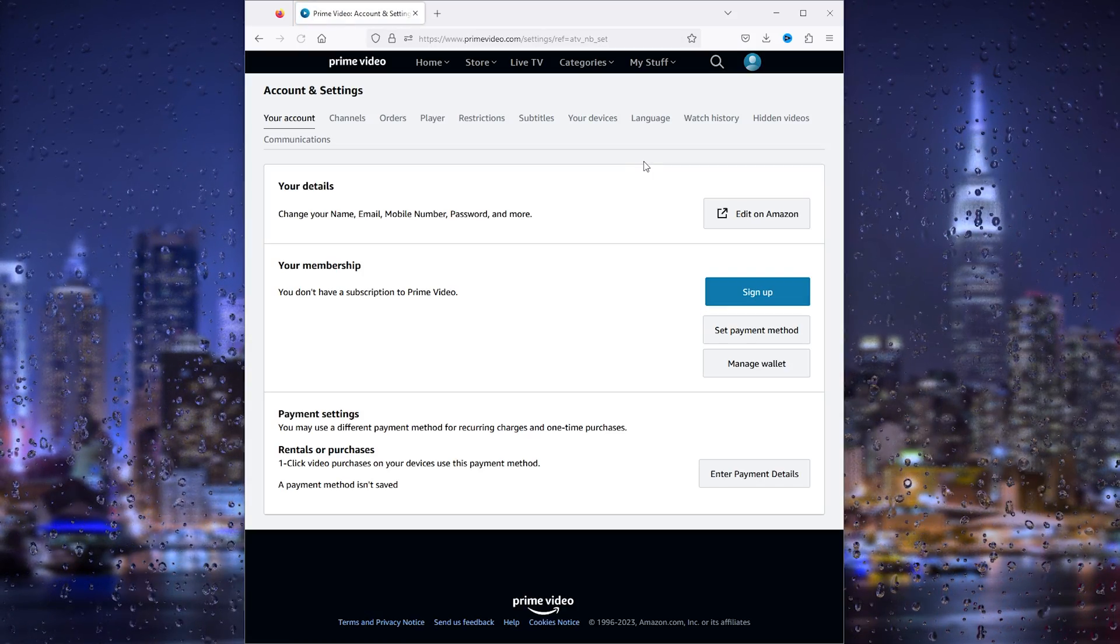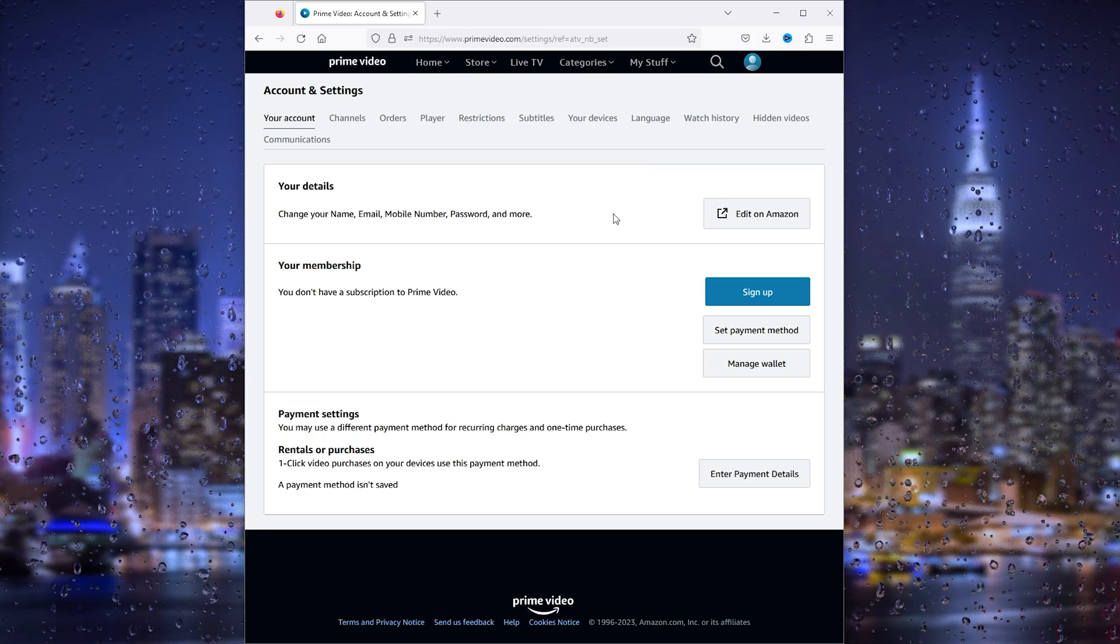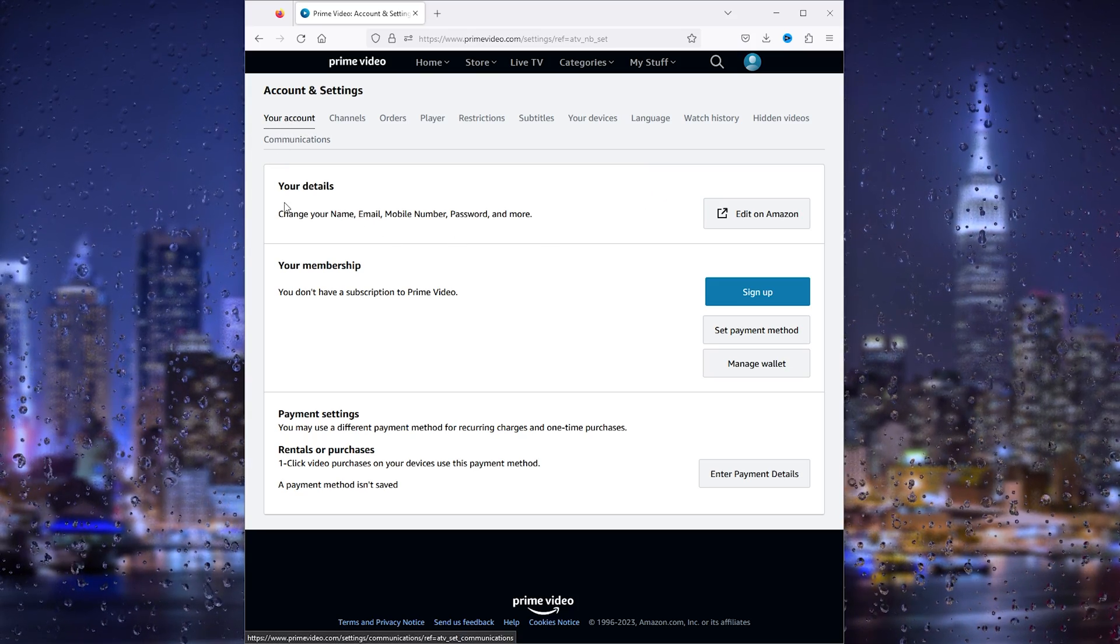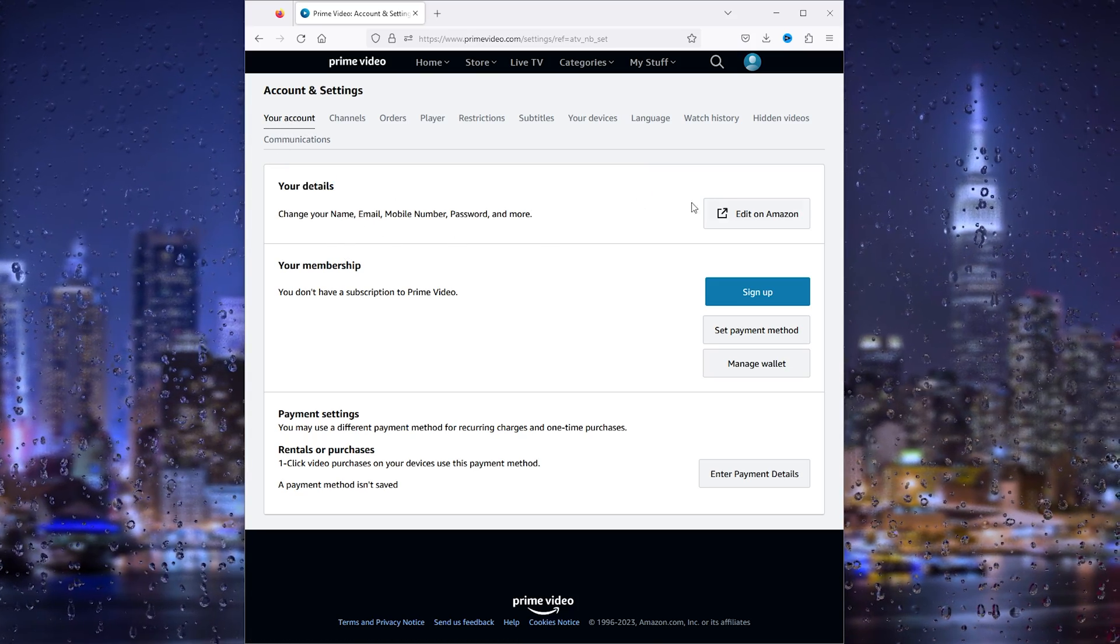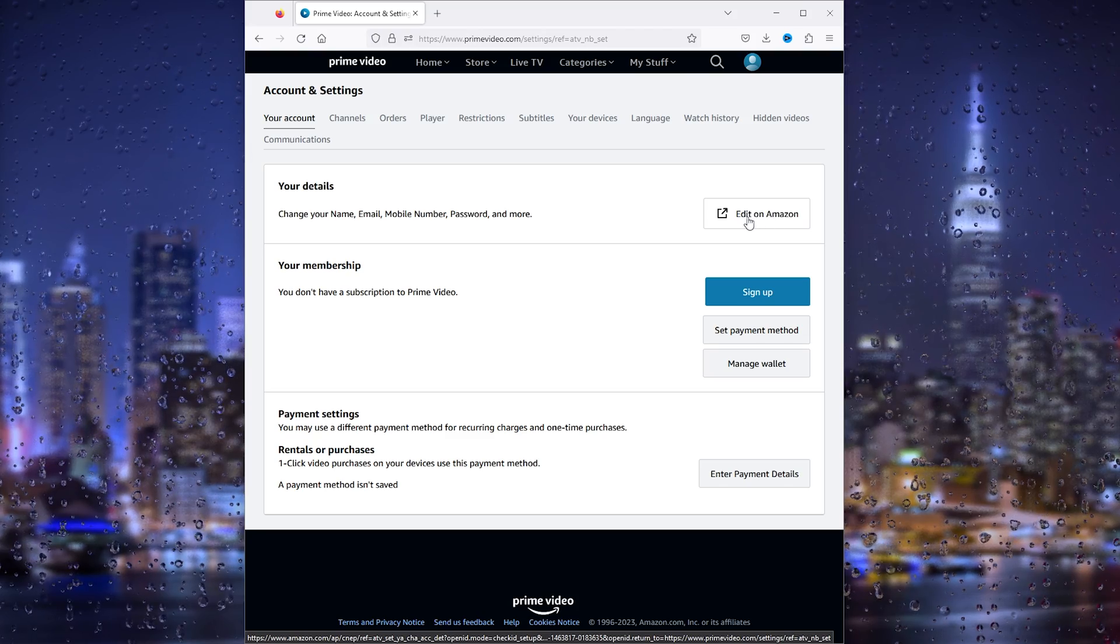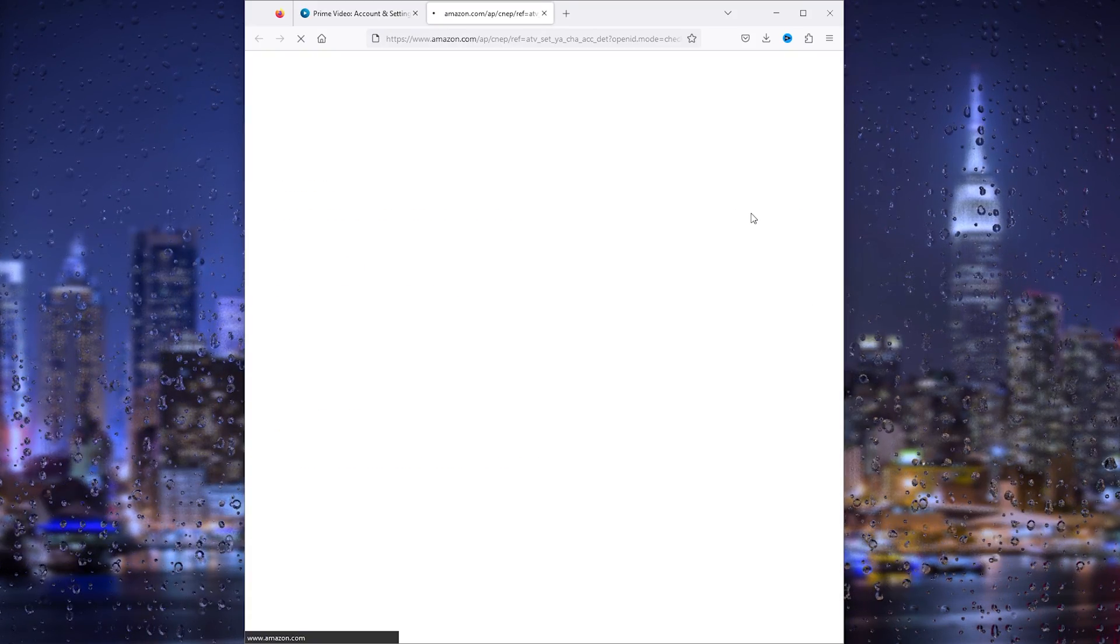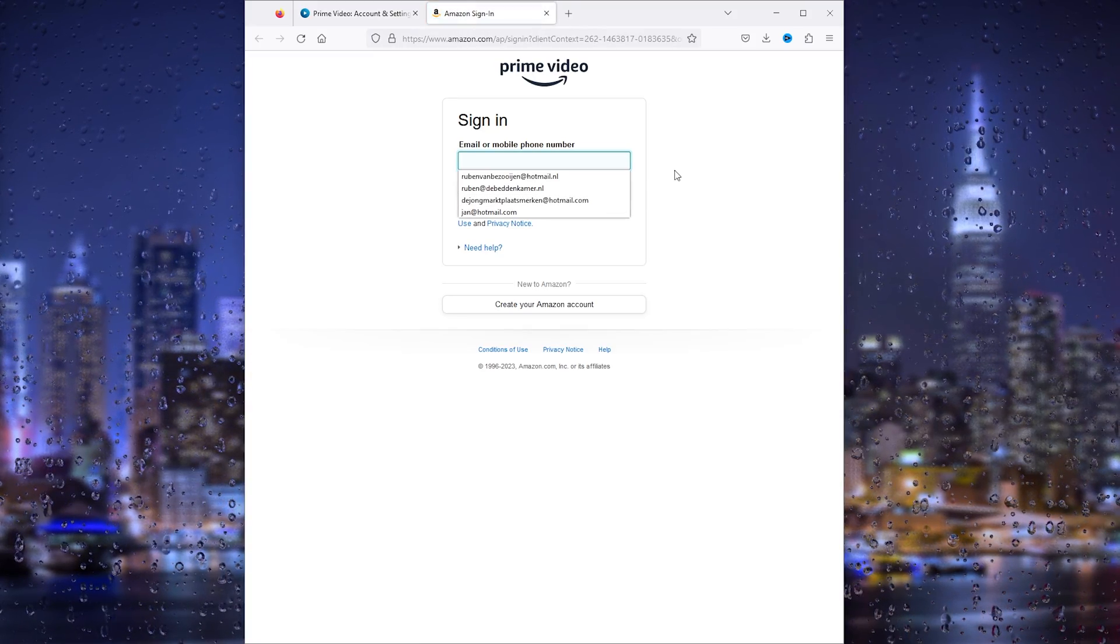Once you're in your Account and Settings, you'll find your account right here and your details. It's very important that you edit this on Amazon itself. It will take you to the Amazon website.